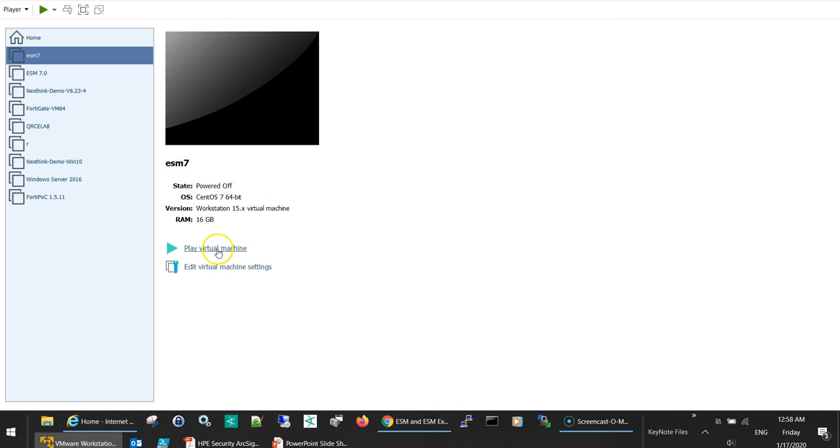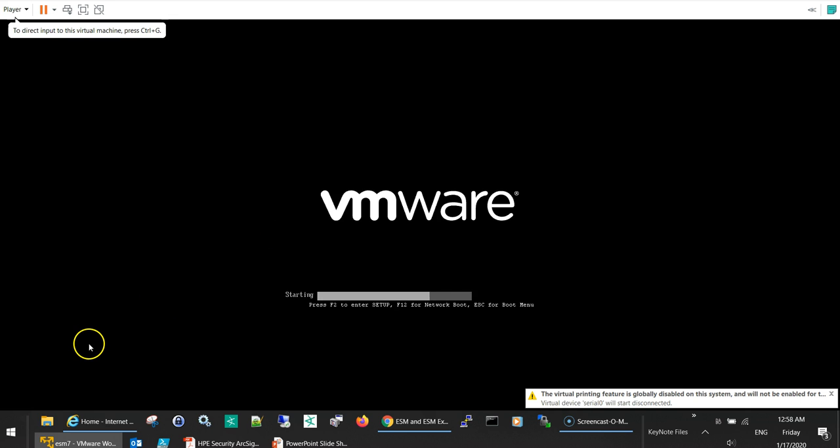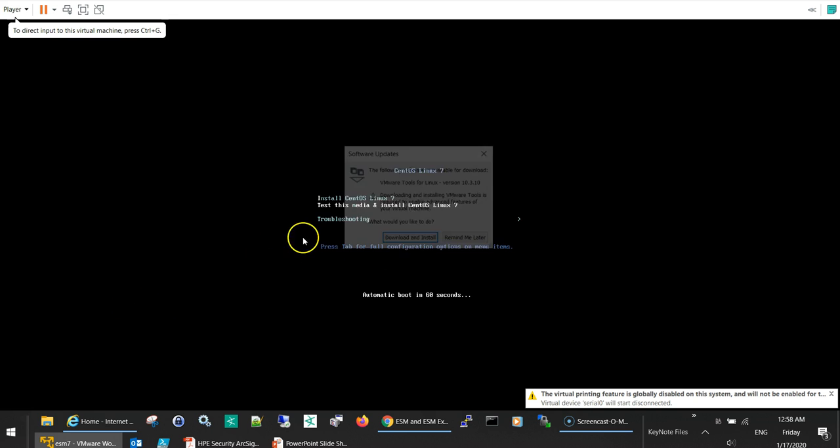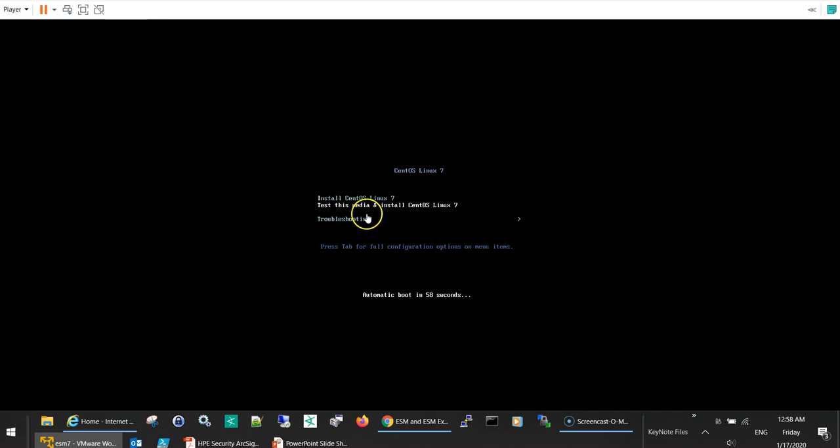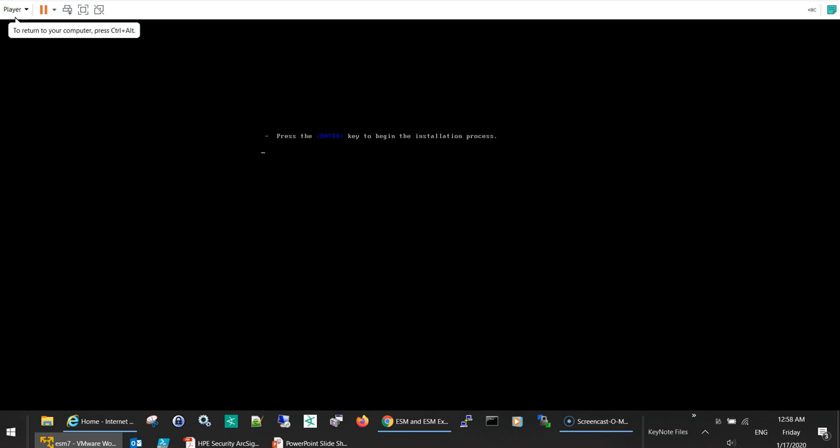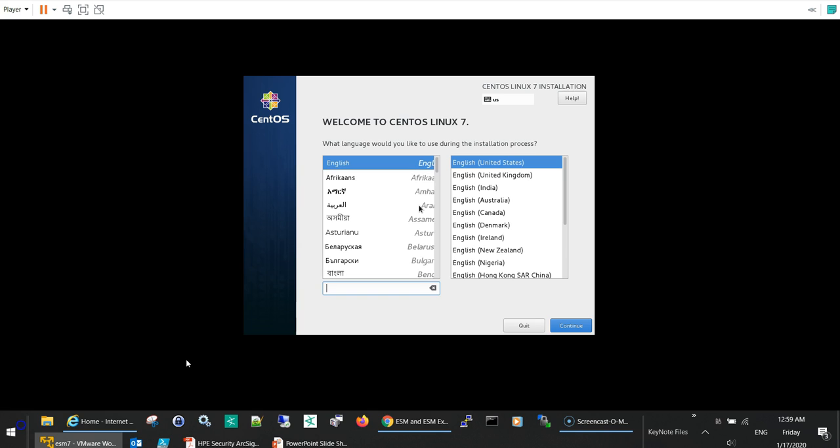I will select the first option to install directly without testing the media. It will take some time until it comes to an action window, so I will stop the video for now and continue once I receive the next window. Now it's asking for the language, so I'll select English and continue.